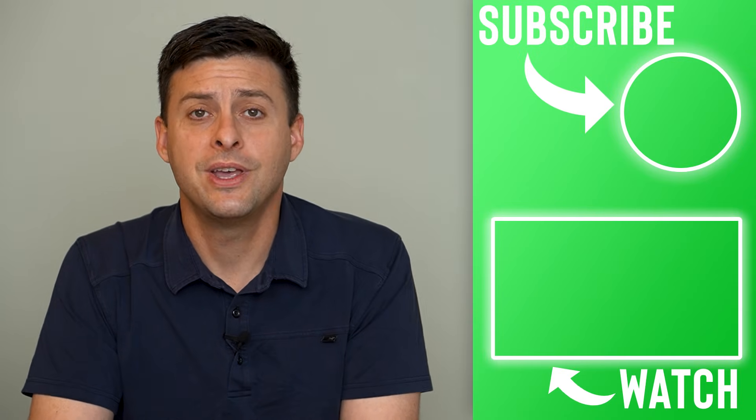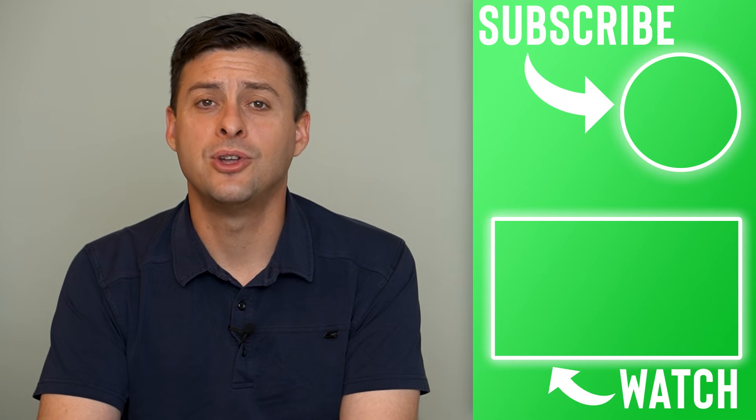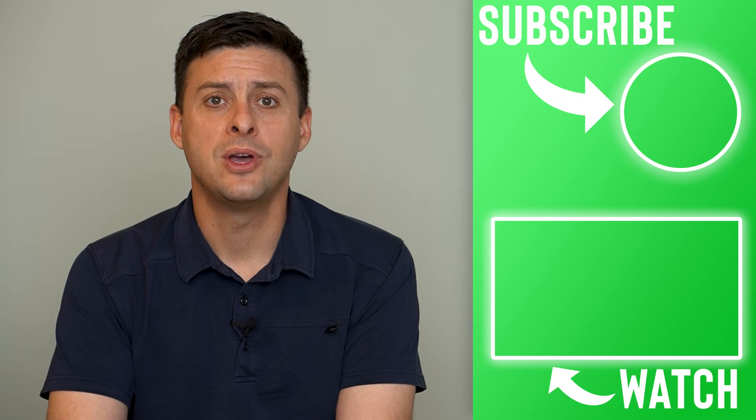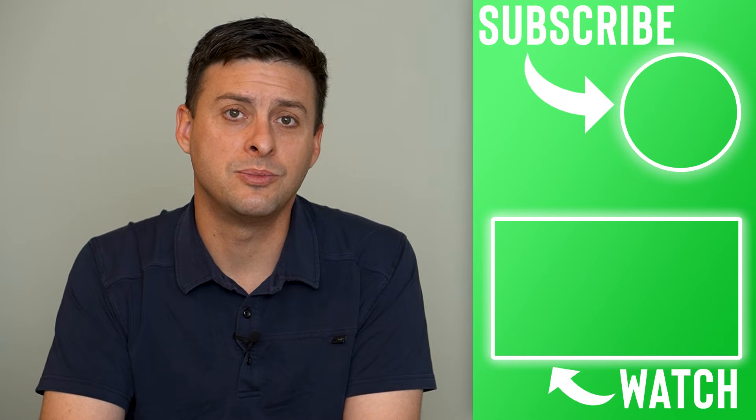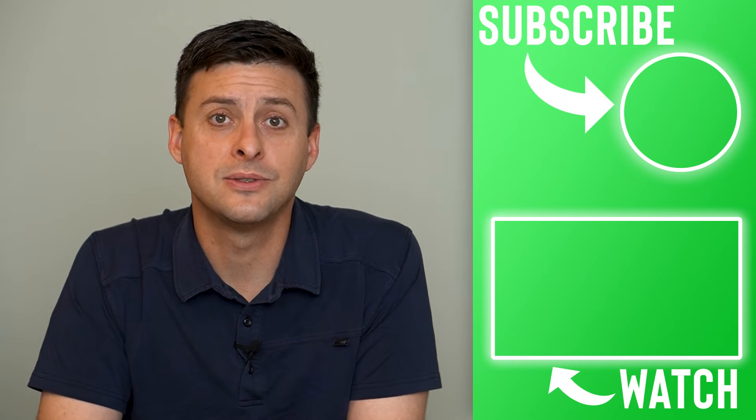Hope this helps. Let us know if you have any questions in the comments below and make sure to subscribe. Thanks.